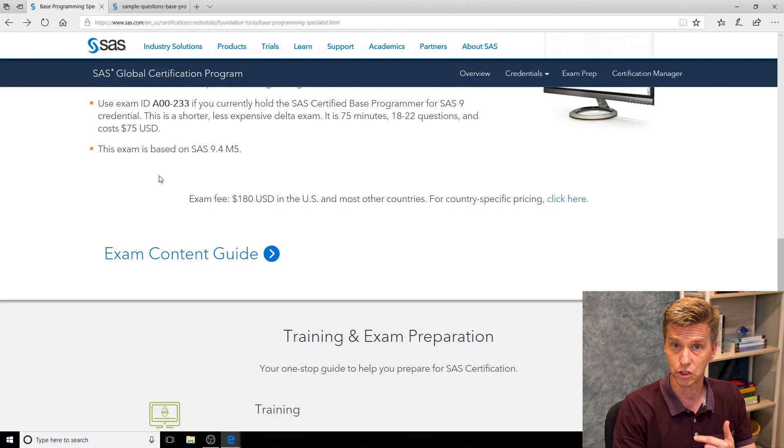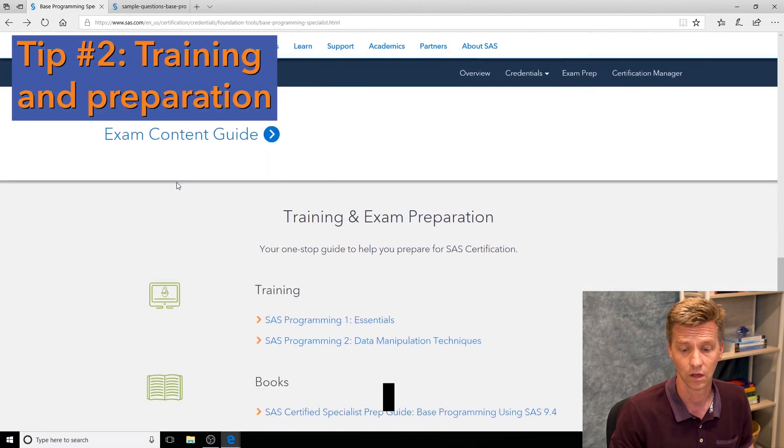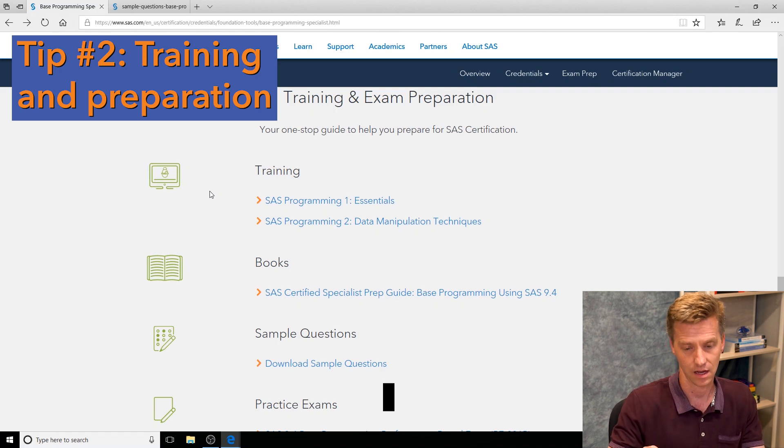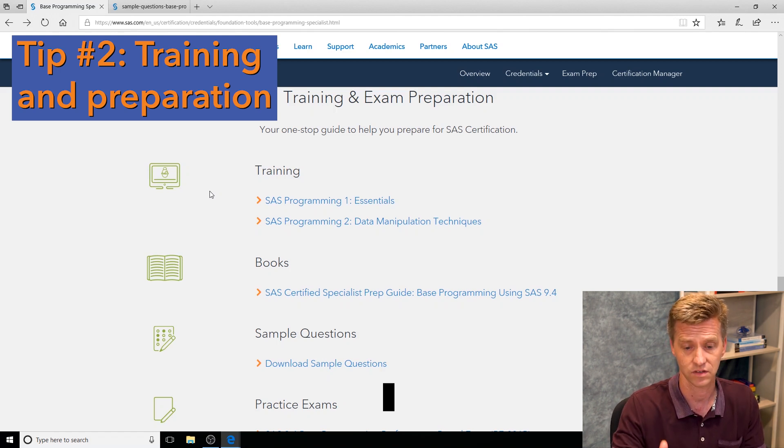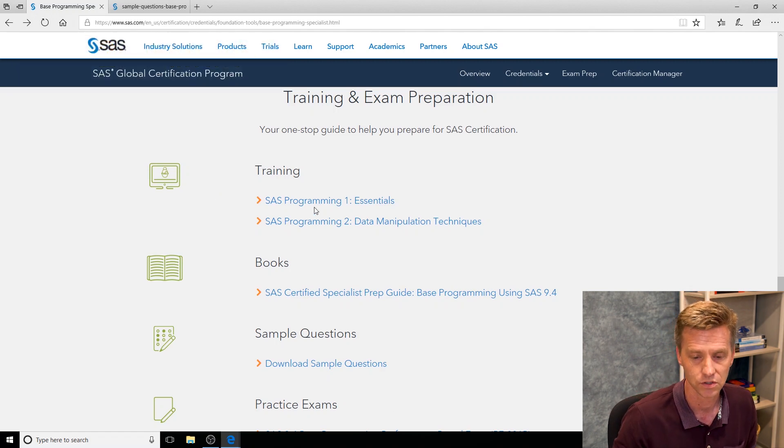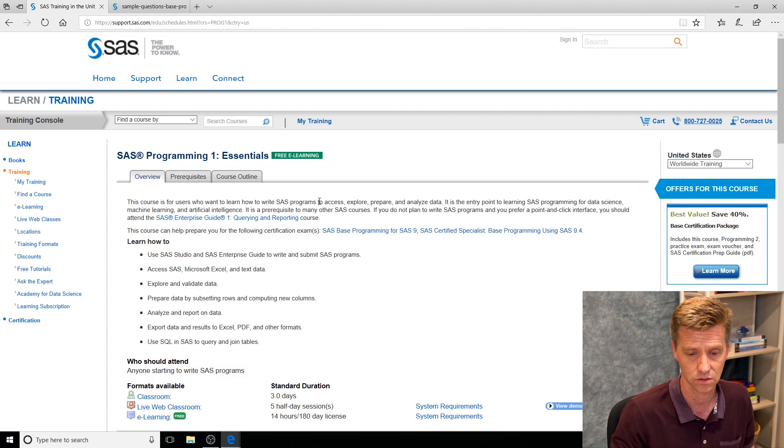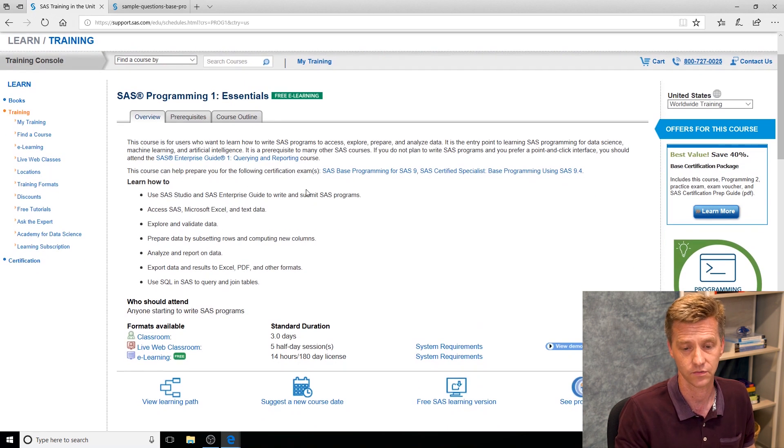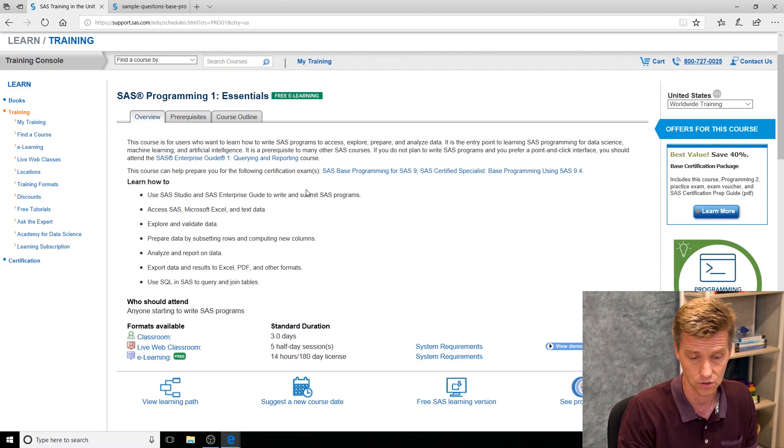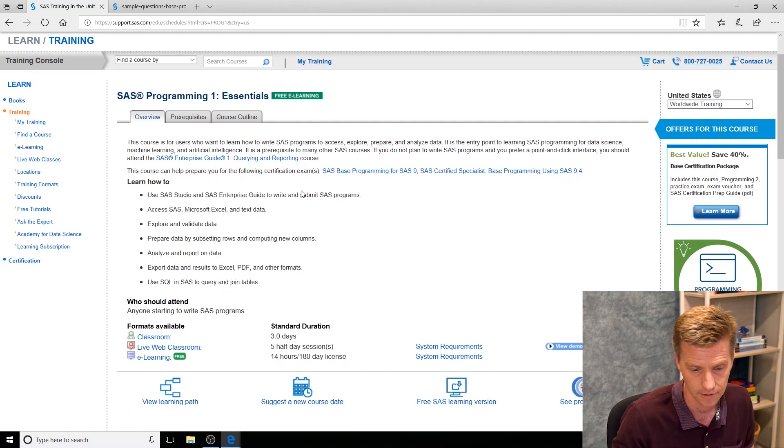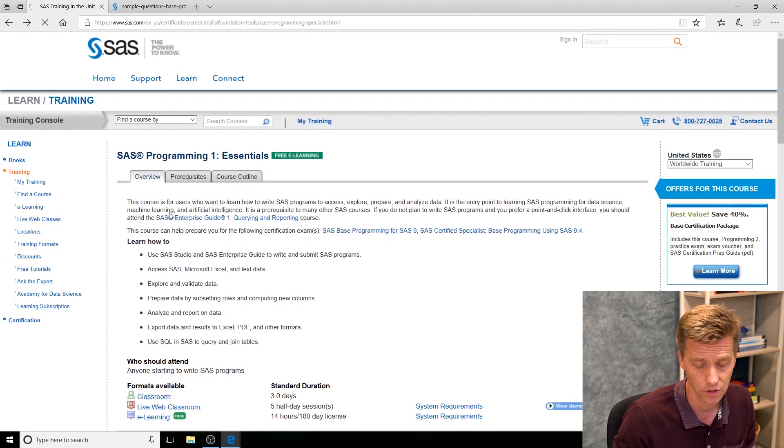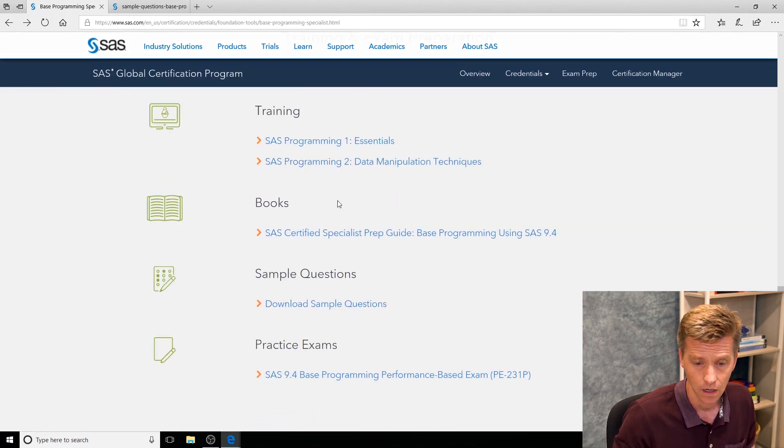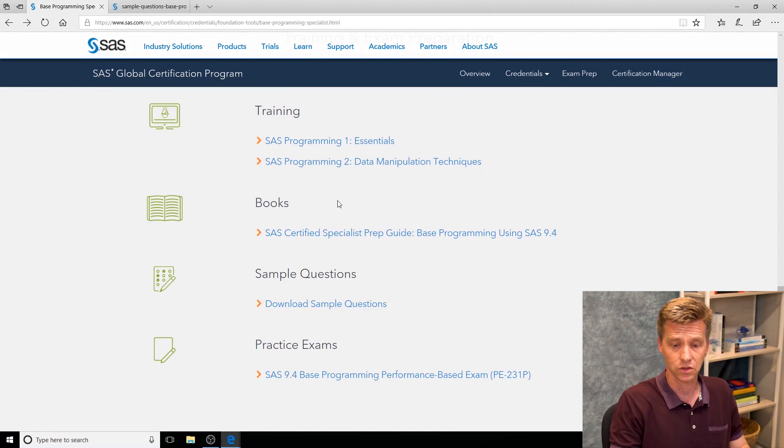Tip number two is make sure that you review the training and exam preparation section that we have. Every credential is going to have this section. It's going to list everything that we have available to you. We start out with the SAS training—these are all hyperlinked to other resources. What are the available formats for the programming one class? We've got e-learning, live web instructor, whichever mode fits your learning style. You notice that this e-learning version is actually available free so you can get started at low cost there.